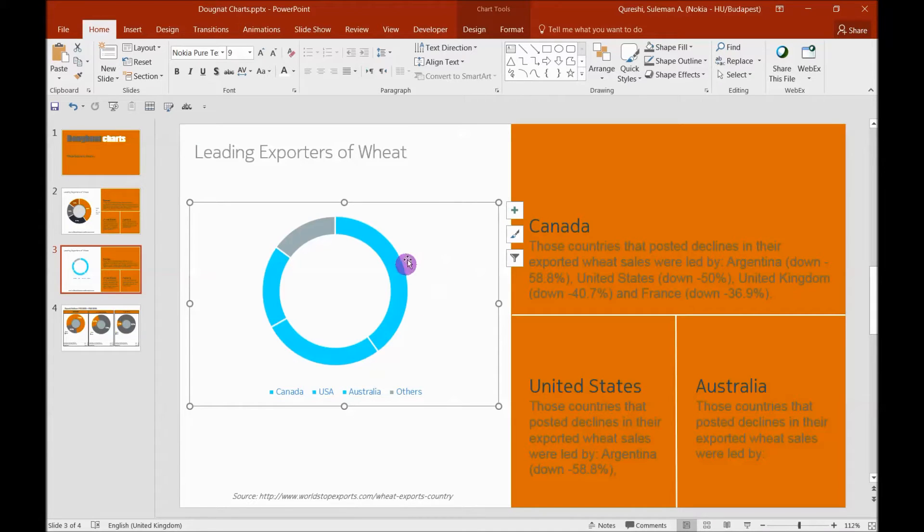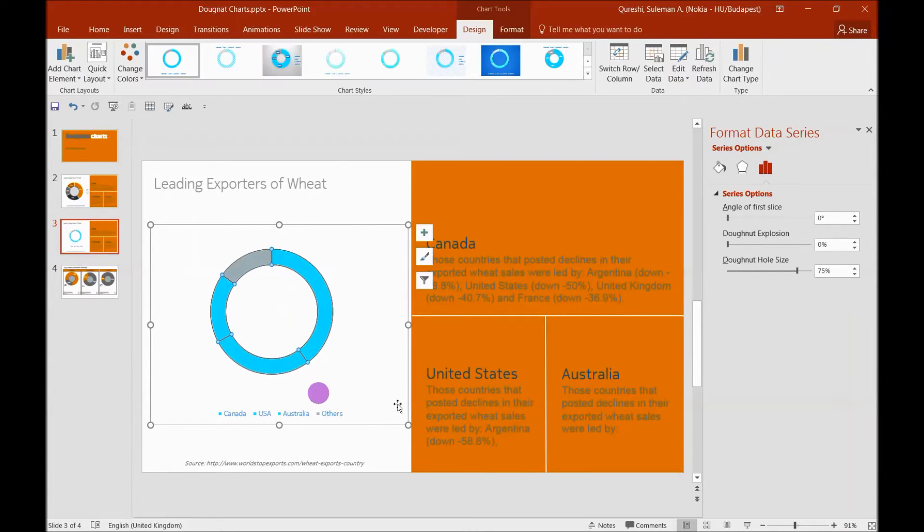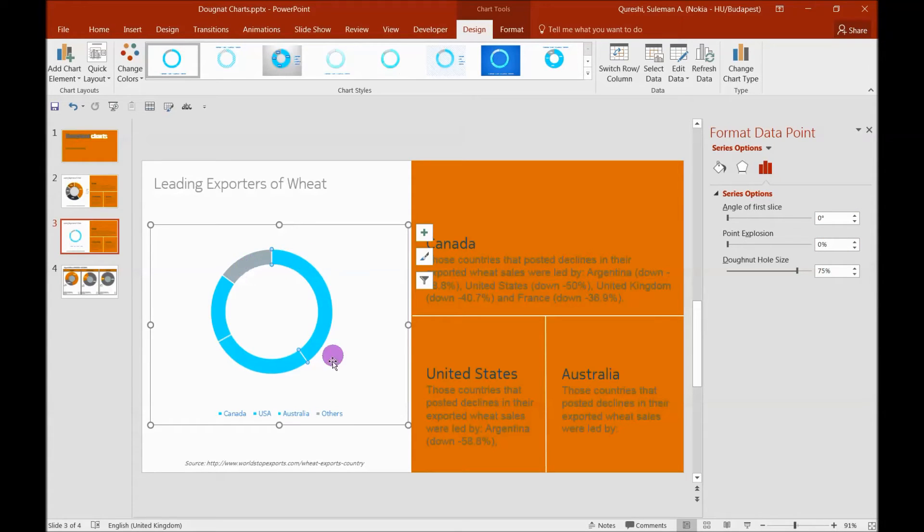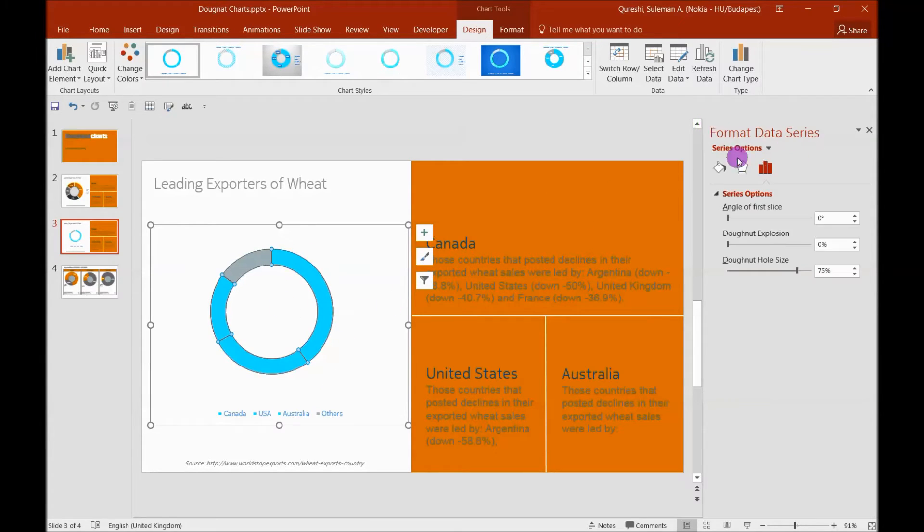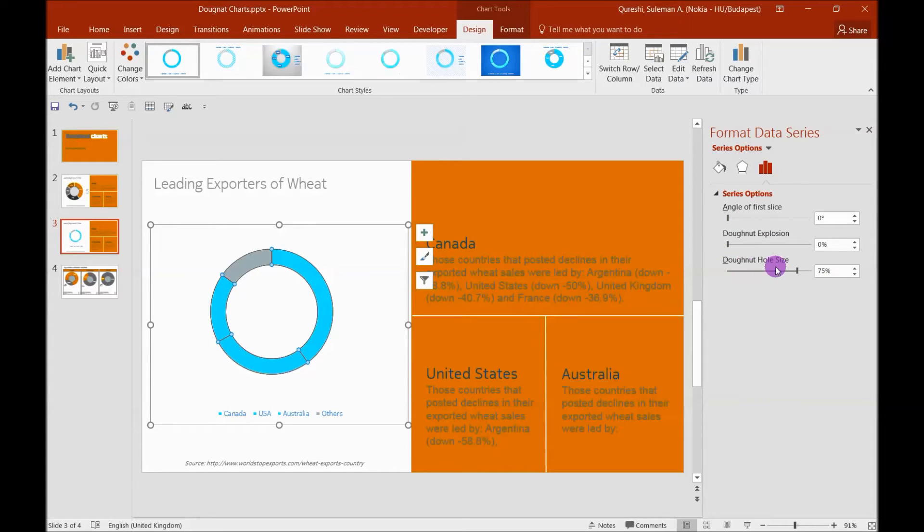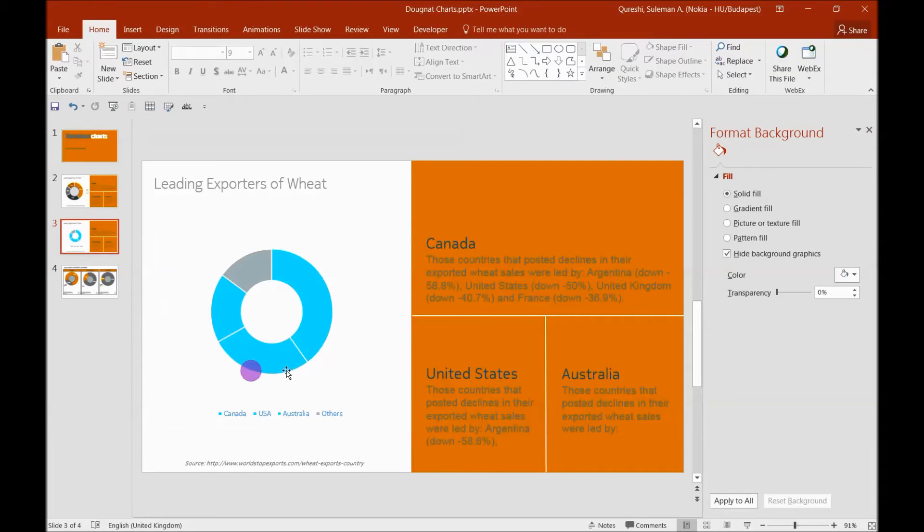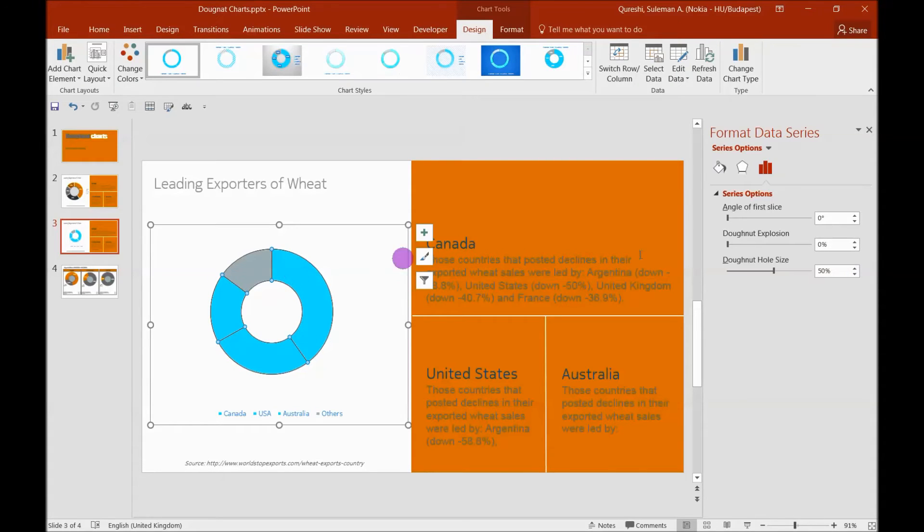Now we are supposed to present this data to our audience. So double-click on this part and you will have all the Format Data Series options. Click on or double-click on this data series and you'll get these options. There are three major areas that you see here: angle of the first slice, donut explosion, and donut hole size. Now the donut hole size is the area where we're going to play. I will recommend for a beautiful donut chart to make it 50%. When you make it 50%, you see this has come down here in the middle.